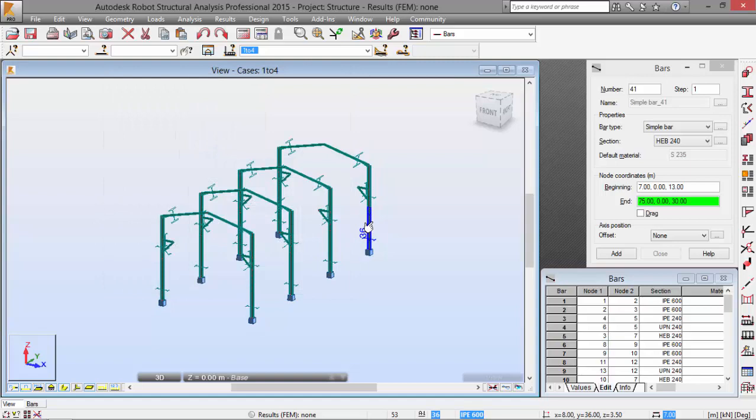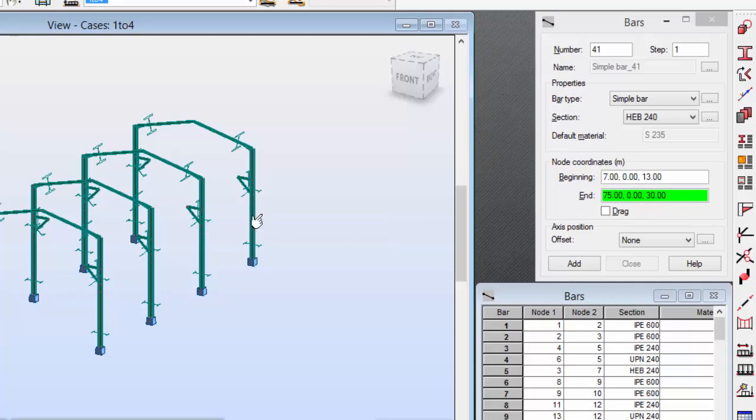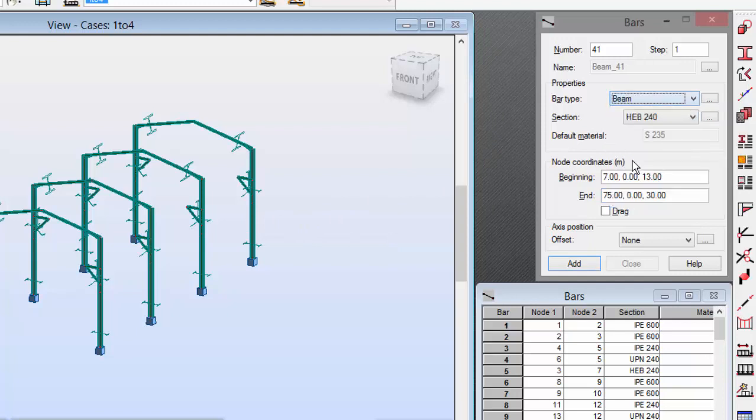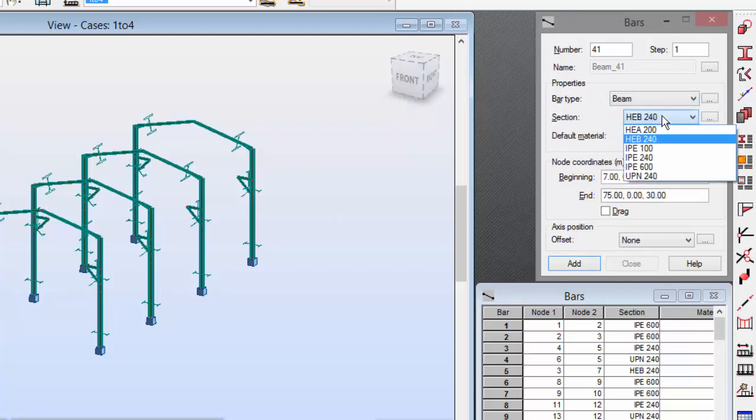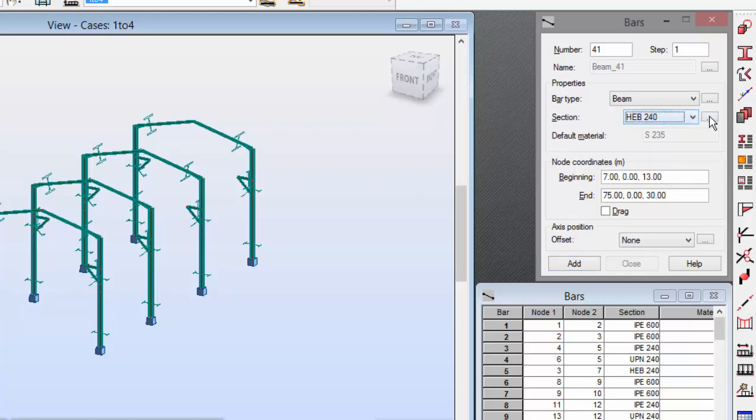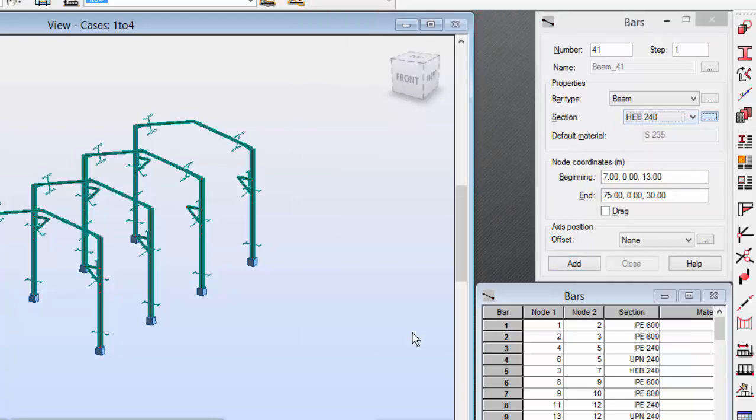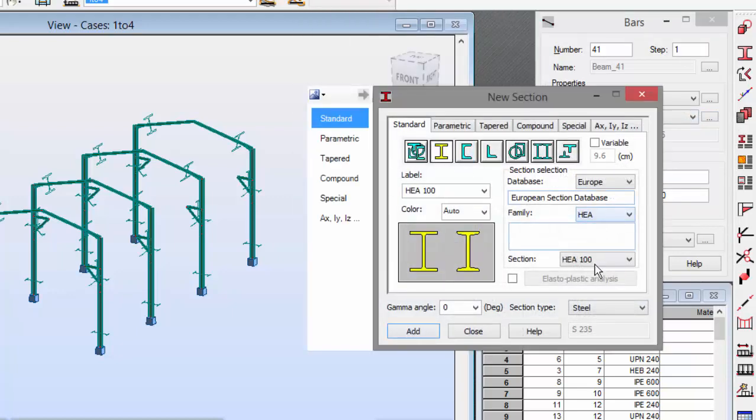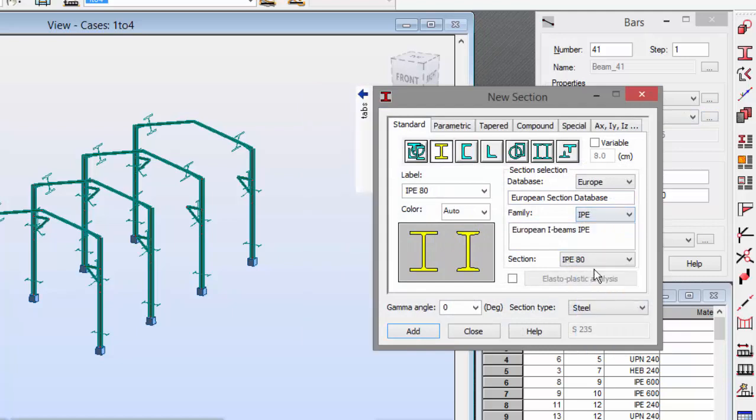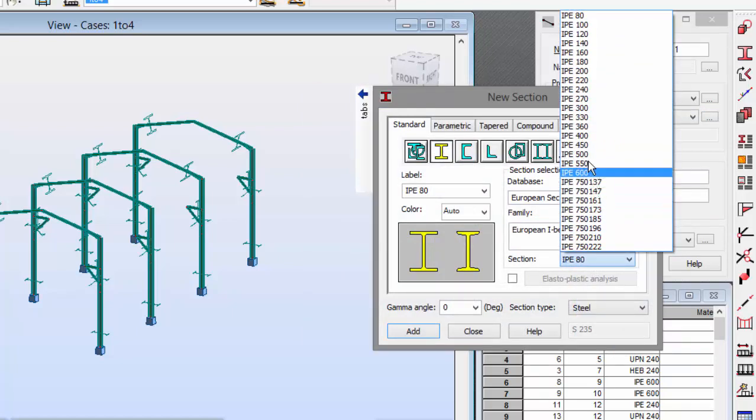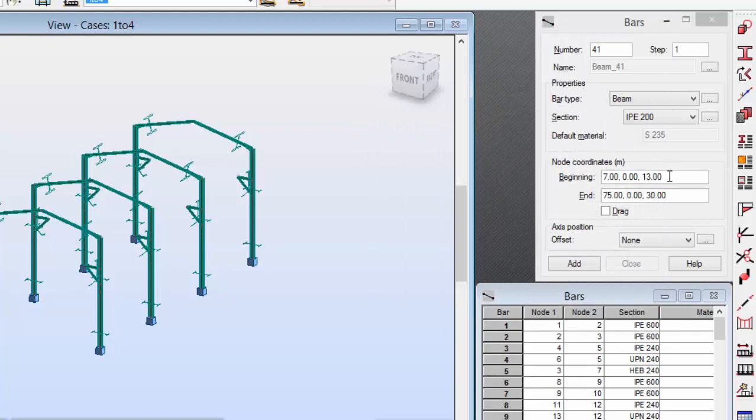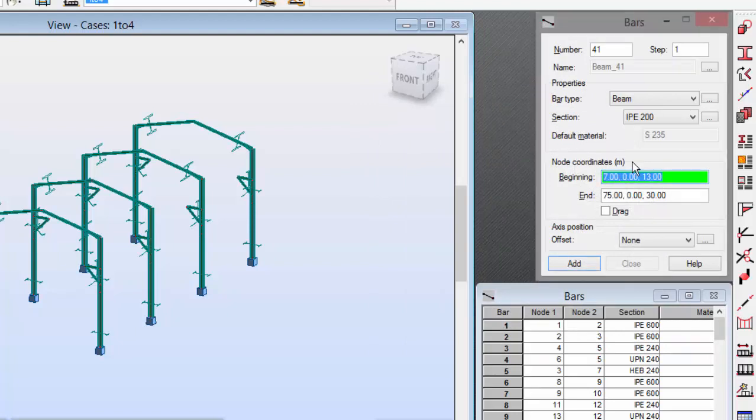Now, let's go to... I'm going to select a bar type for a beam and I need an EP200. I guess I have it. No, I don't. Let's go and select the section. EP200 over here. Add. Close.